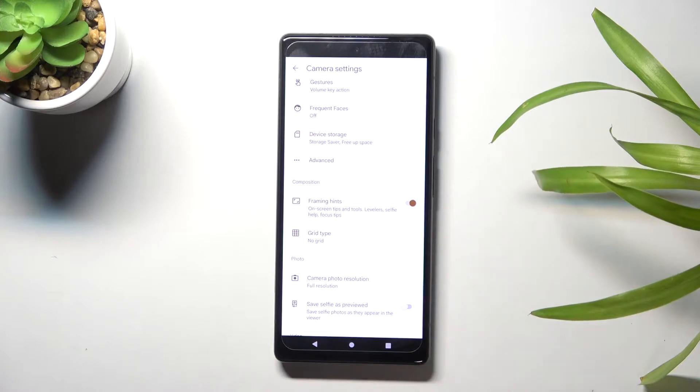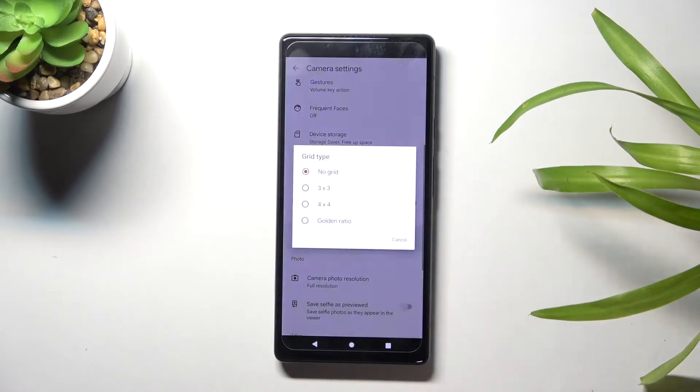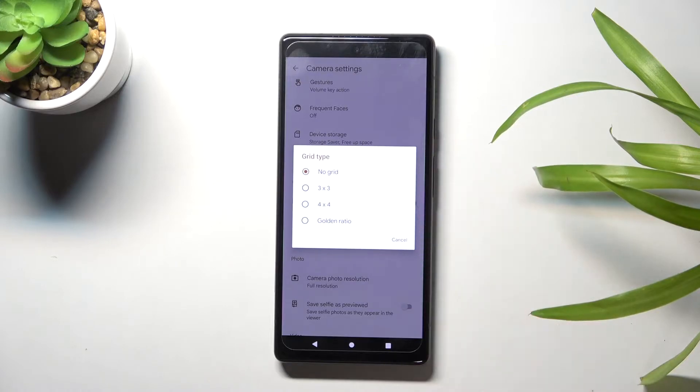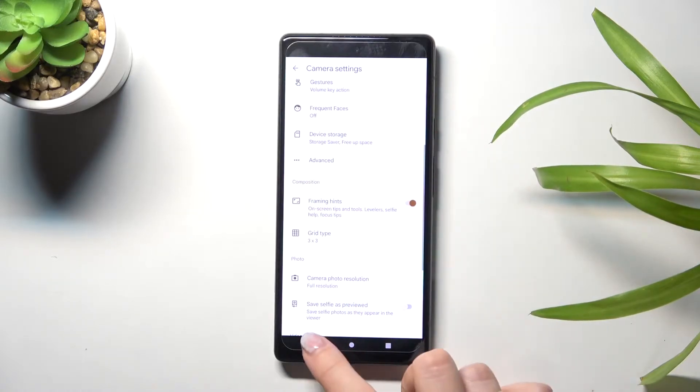At the second place we have the grid type option. When we pick it, we get access to three types of gridlines. Let me start with three by three.